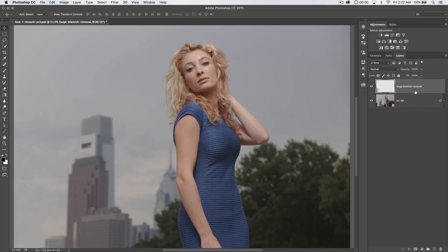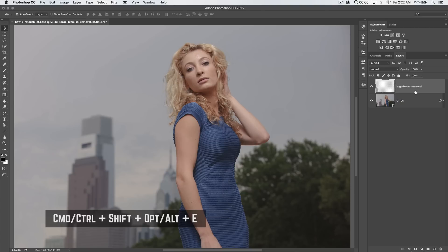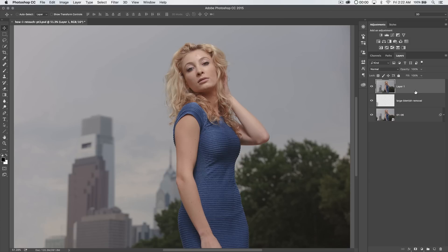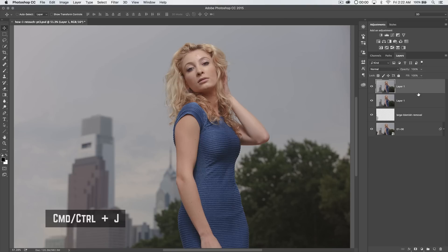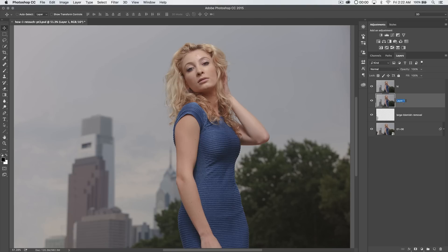First thing you need to do is merge any visible layers to a new layer using the hotkey Command-Shift-Option-E. If you're on Windows, that's Control-Shift-Alt-E. Alright, so we've got one layer — Command or Control-J to duplicate that layer. Let's name our top layer 'High' and our bottom layer 'Low.' We're going to shut off the High layer by clicking the little eyeball.